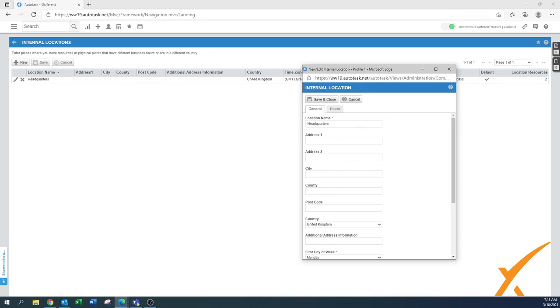It says headquarters. You can change it to your company name, maybe even your address. Sometimes that's handy what people say, or maybe have a nickname for the location where you are.